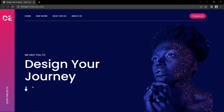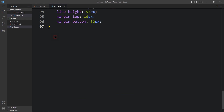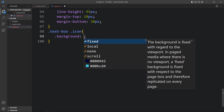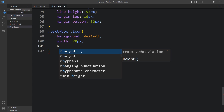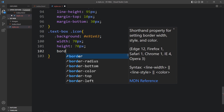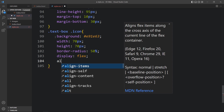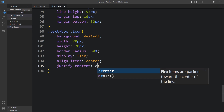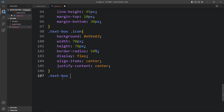Next we will design the down arrow icon. For '.text-box .icon', add a background color, width 70px, height 70px, border-radius to make it circular, display flex, align-items center, and justify-content center so the icon is centered in the circular box. For '.text-box .icon img', add width 15px. After adding this, come back to the website and the down arrow also looks good.